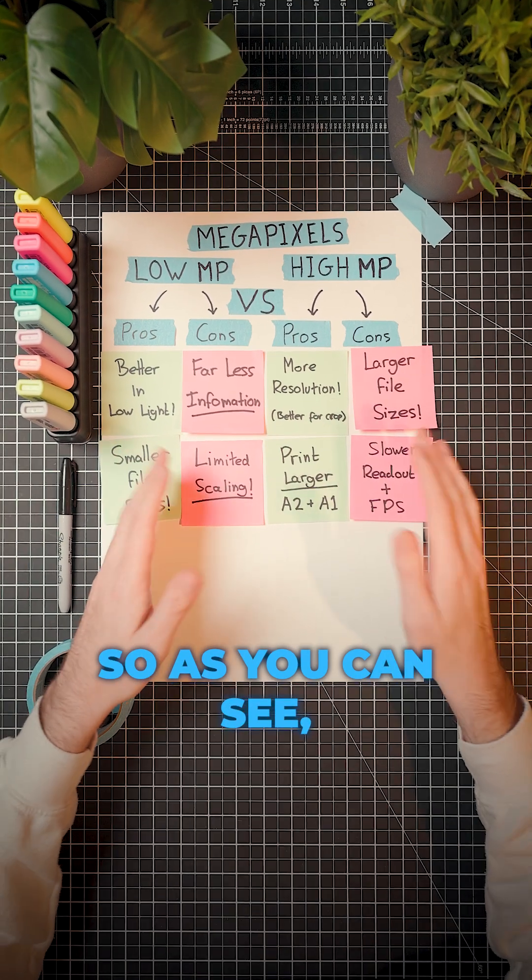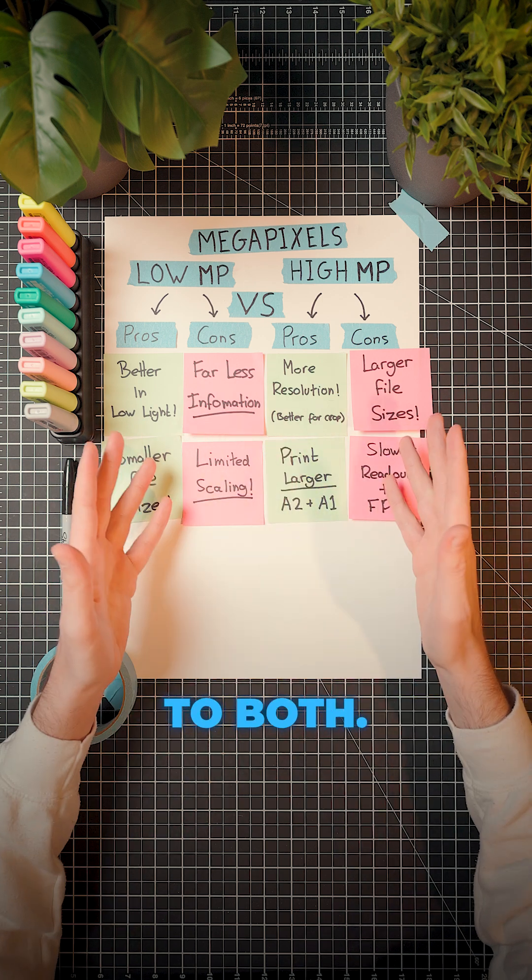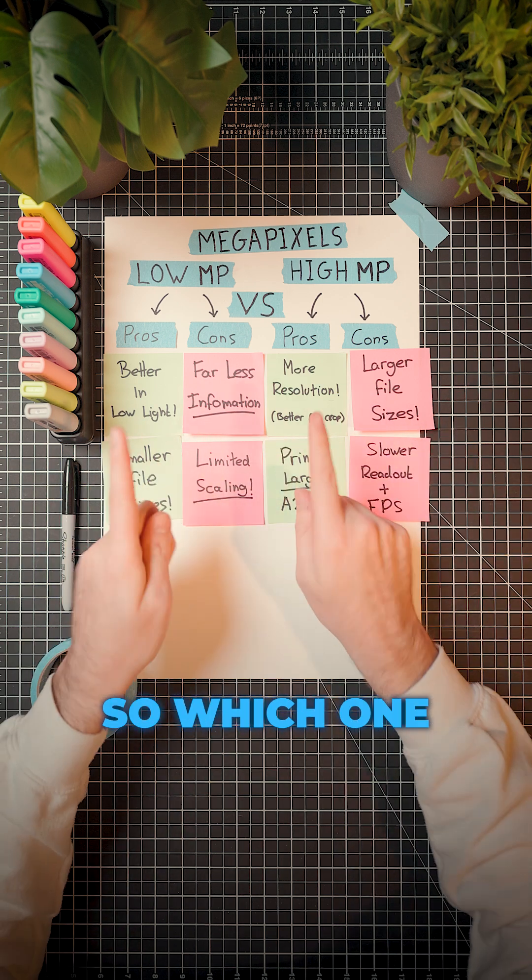So as you can see, there are pros and cons to both. So which one would you buy?